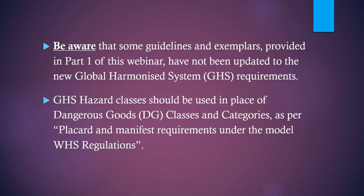Be aware that some guidelines and exemplars provided in Part 1 of this webinar have not been updated to the new Global Harmonized System requirements. GHS hazard classes should be used in place of dangerous good classes and categories, as per the placard and manifest requirements under the Model Work Health and Safety Regulations.